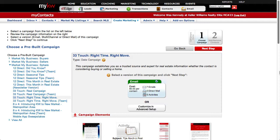With little effort required of you, a 33 touch campaign will automatically keep you at top of mind with your contacts for a whole year. You can certainly customize any eEdge marketing campaign with your personal touches, but they're also designed to be set it and forget it.